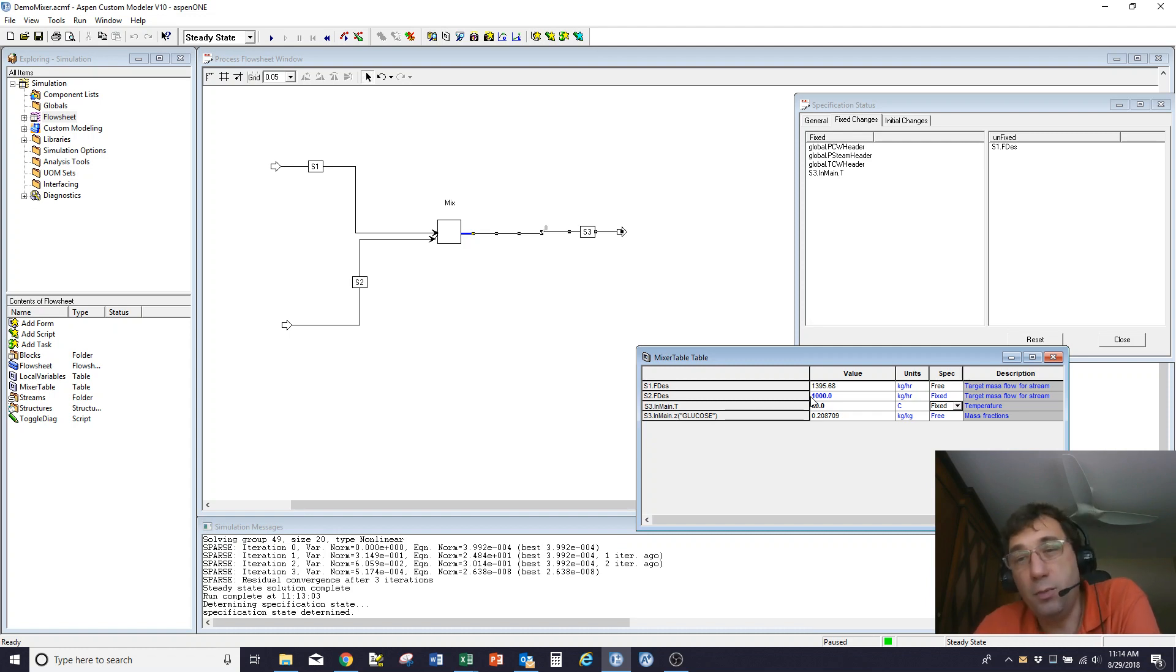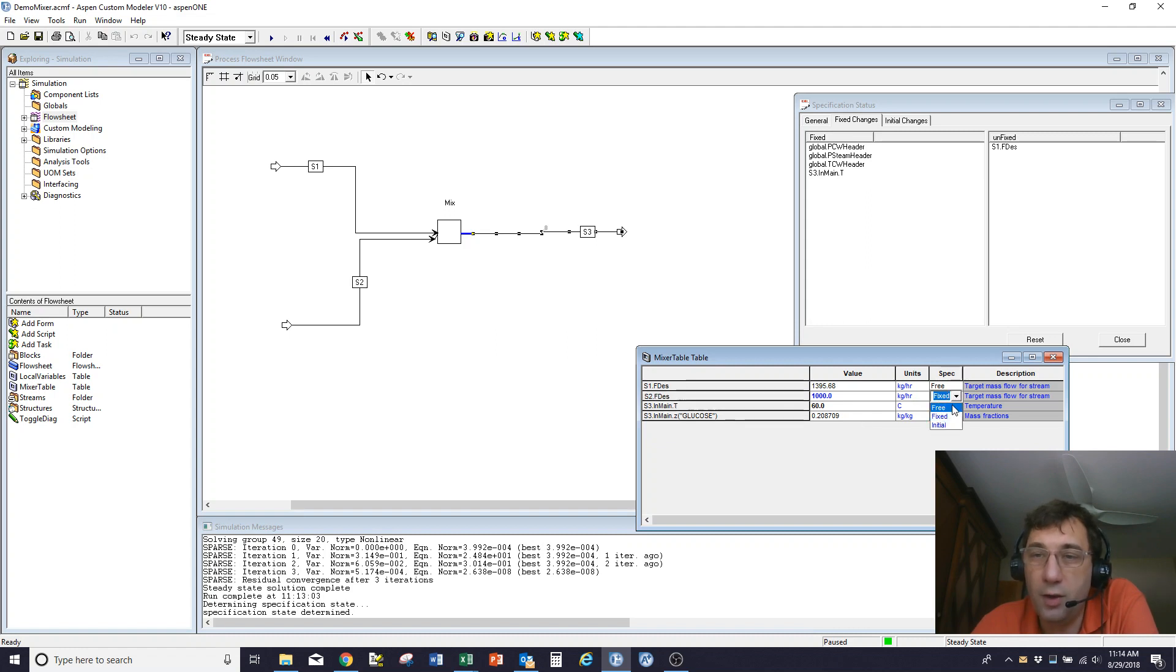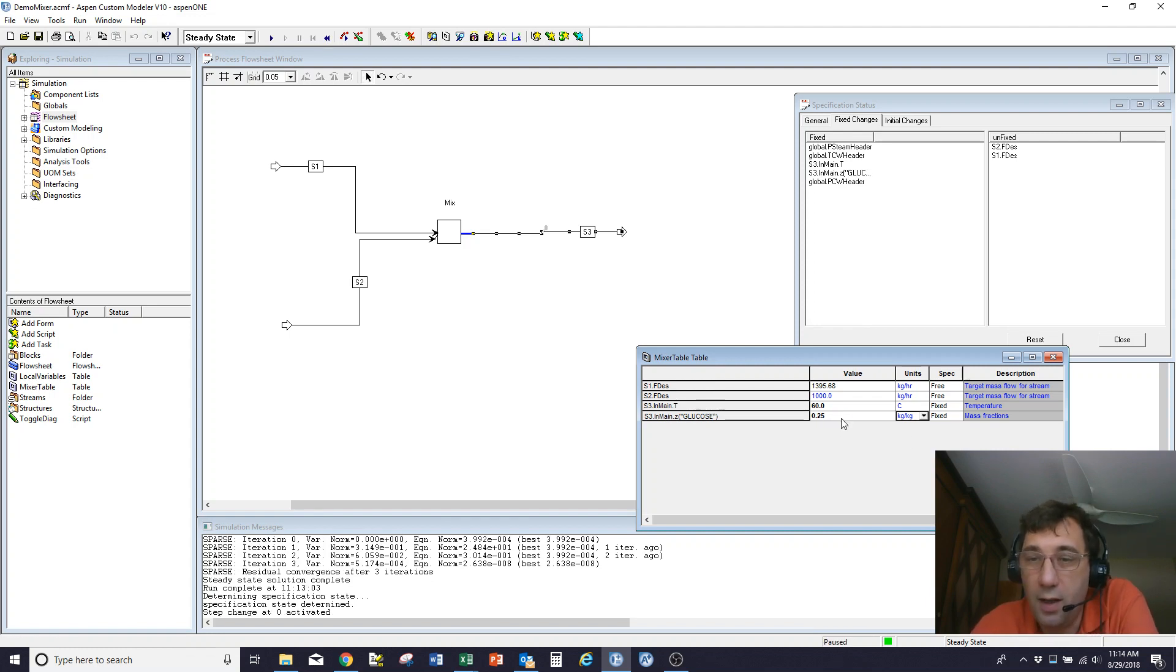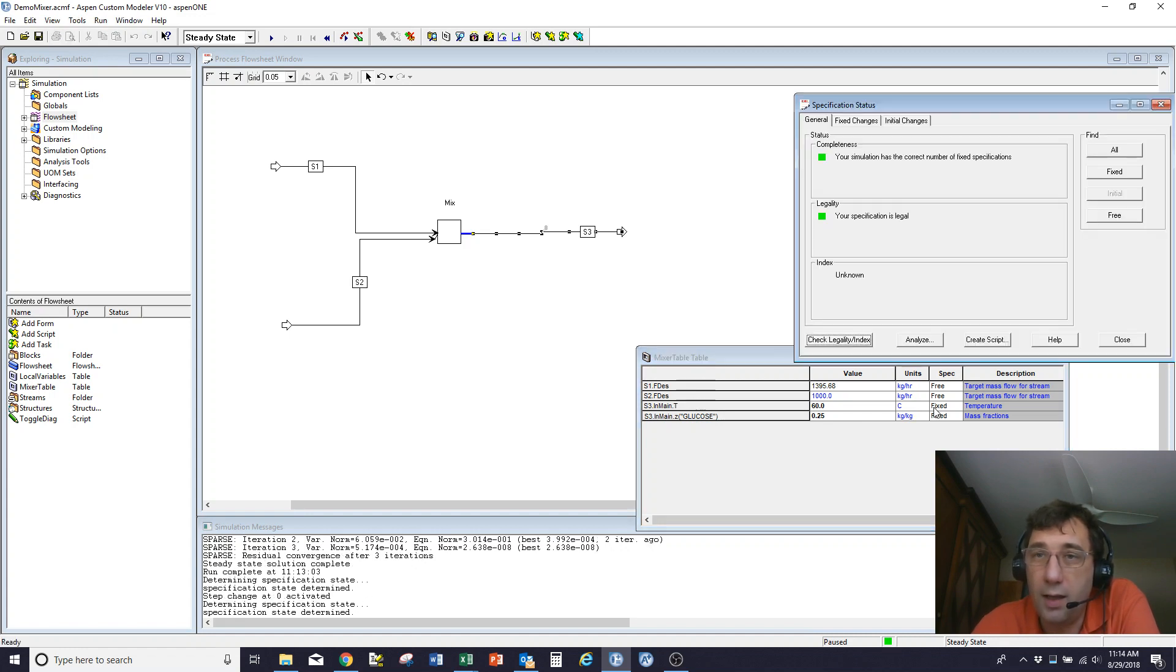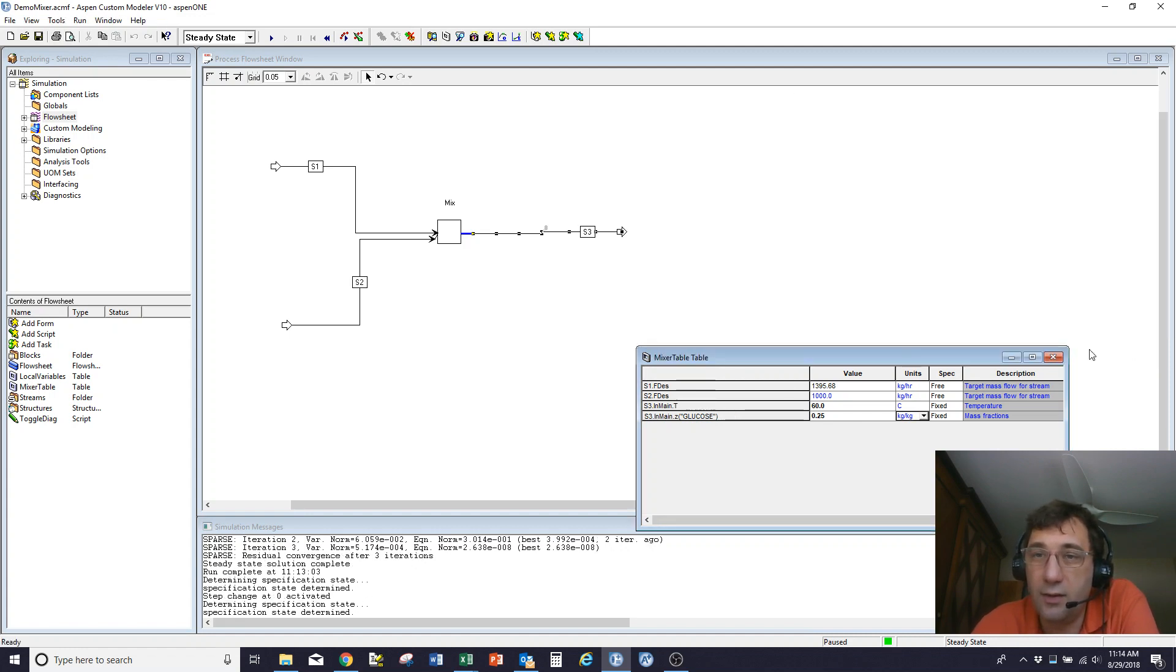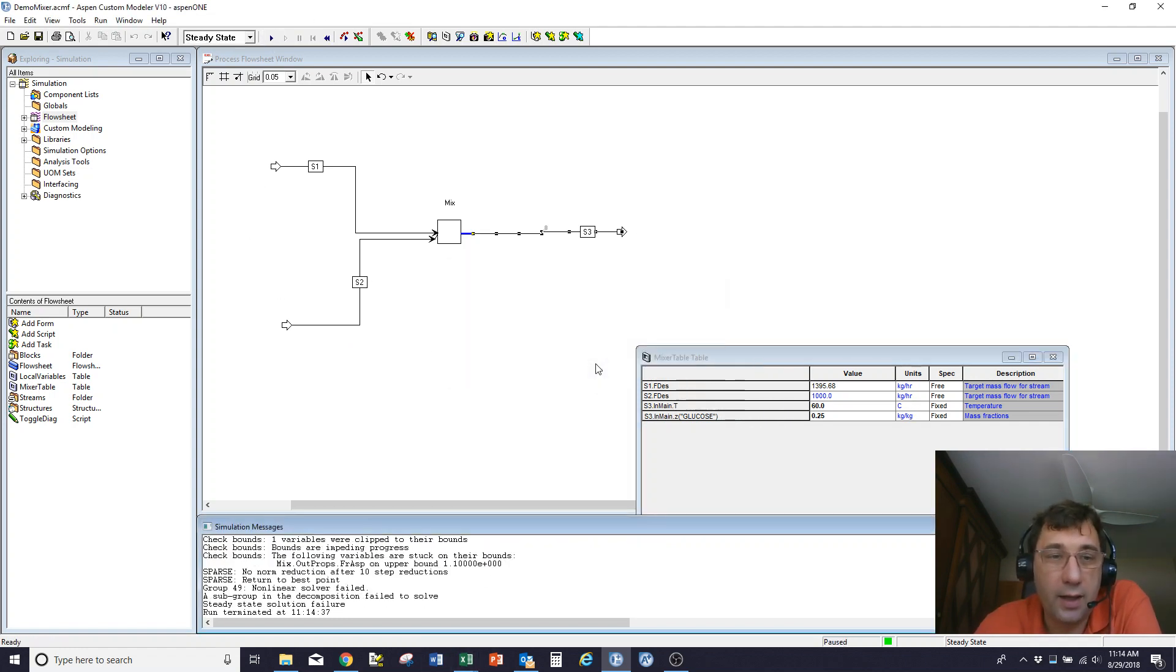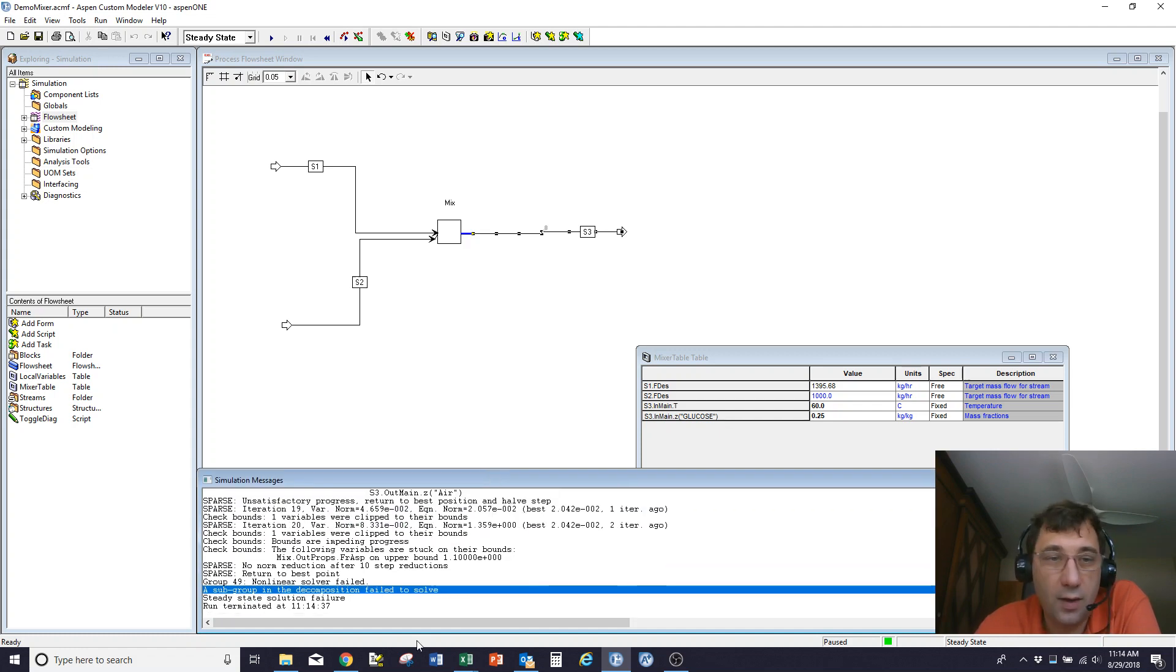Now I could be tempted to say, okay, I now want to work out how much of stream 2 do I need to get a glucose composition of something else. I could free that up and fix the glucose concentration to 25%, and that looks like it's a feasible problem. If I look at it, it does say it's going to solve. The problem is, I've now freed both the flows, so there's nothing telling me what the overall flow rate should be. I'll run, and it's come back and tells me it can't find a solution just because it's not a very well-posed problem.